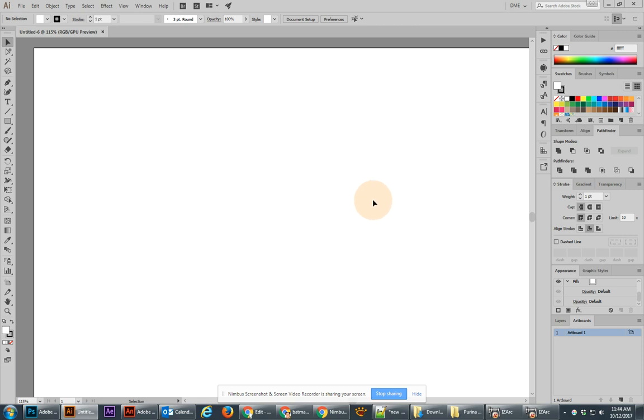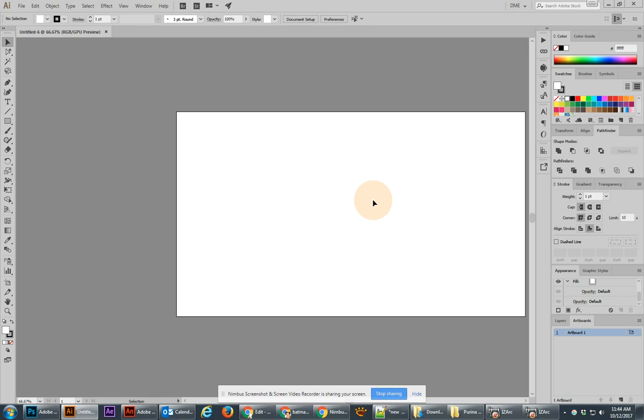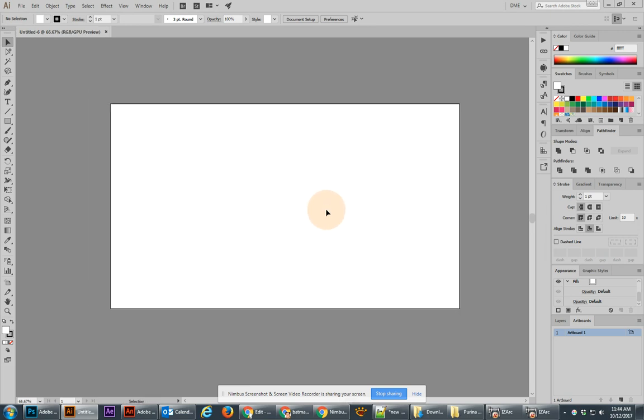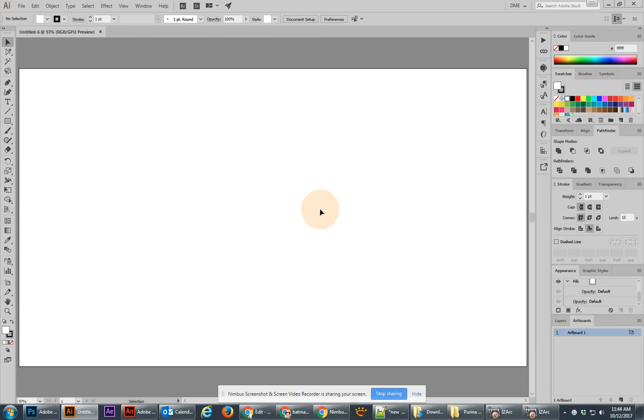I'm also going to just zoom out just a tiny bit with the Alt and mouse wheel. You can do Control-0, and that will fit the screen to your current view, which is great, and that way it's nice and centered.